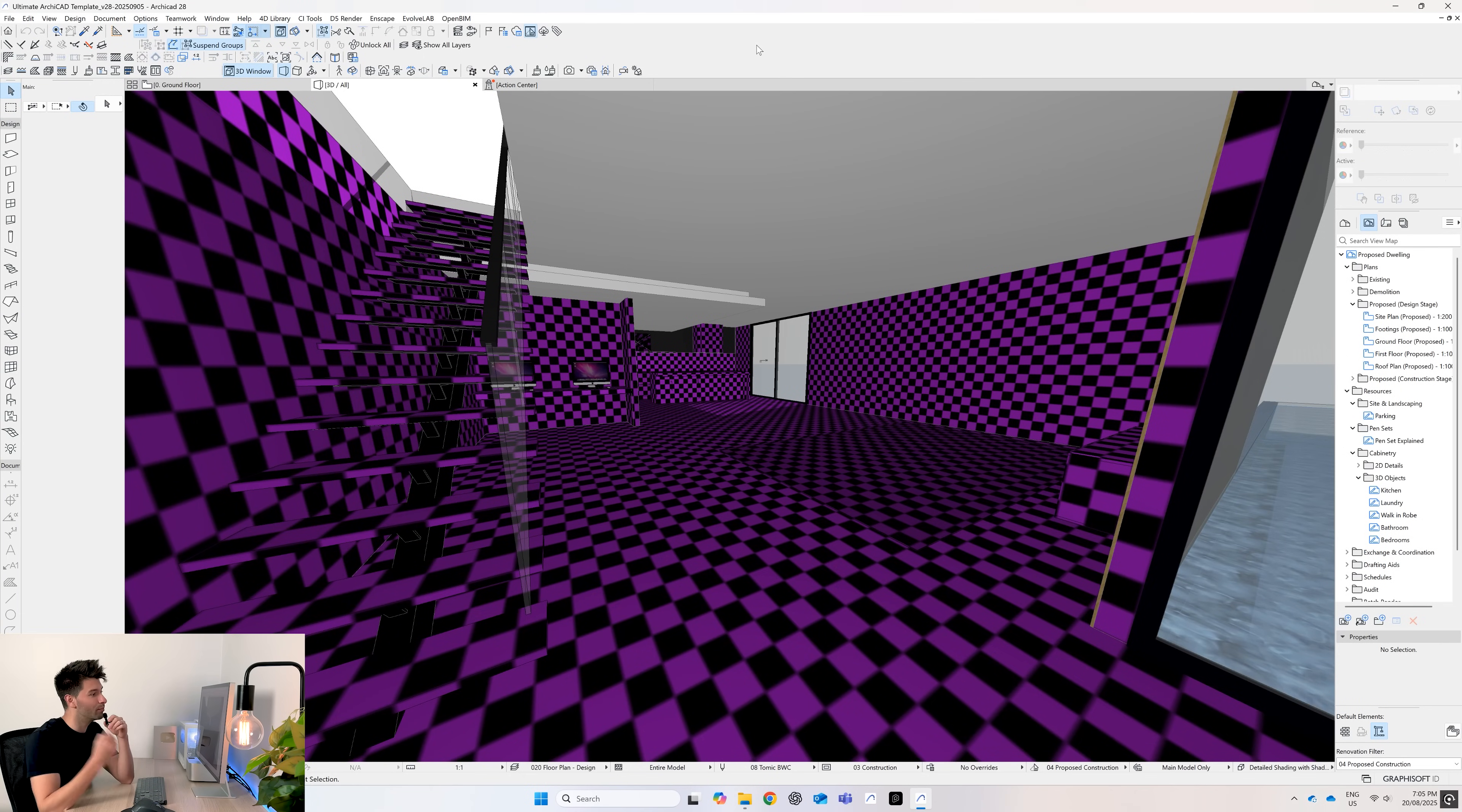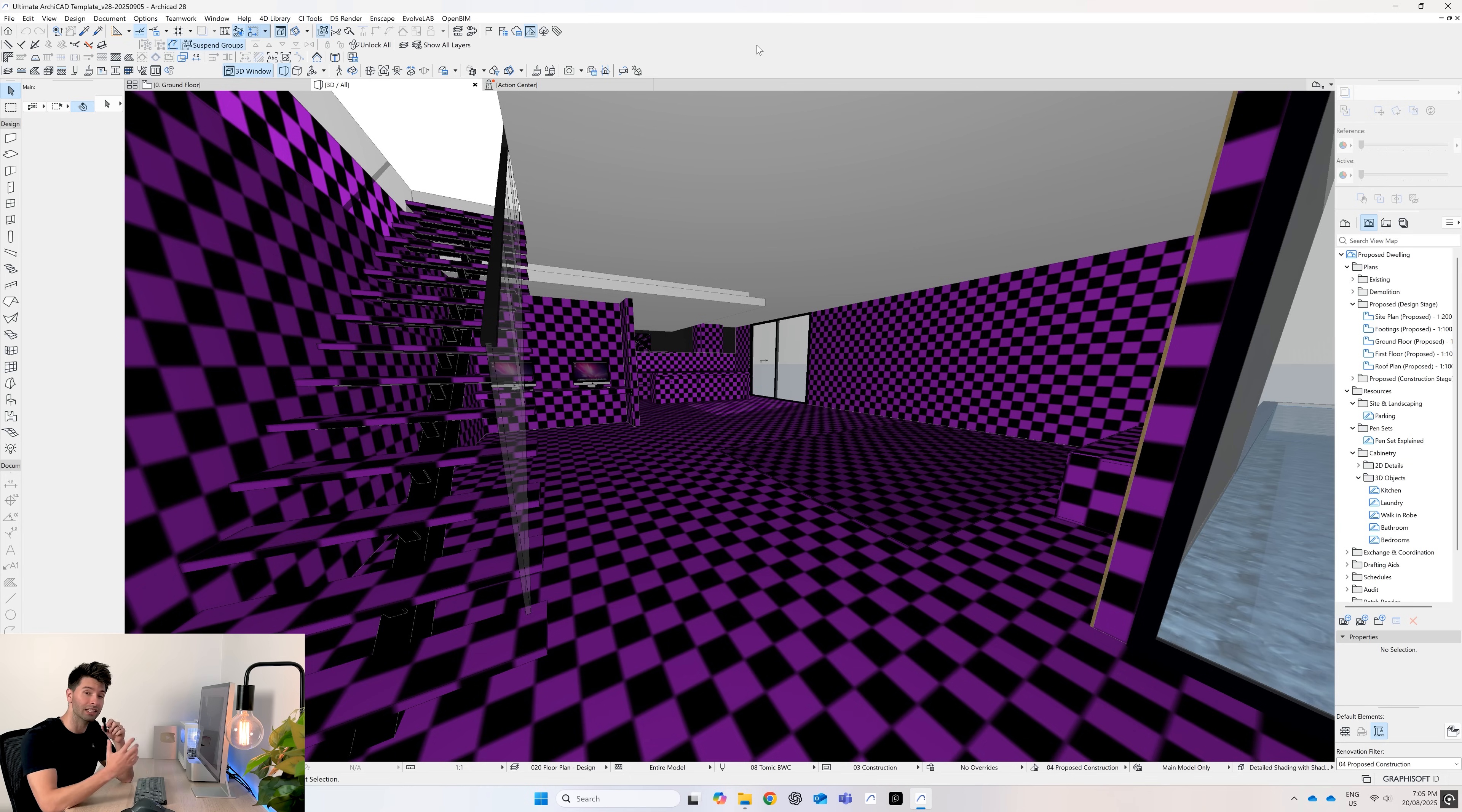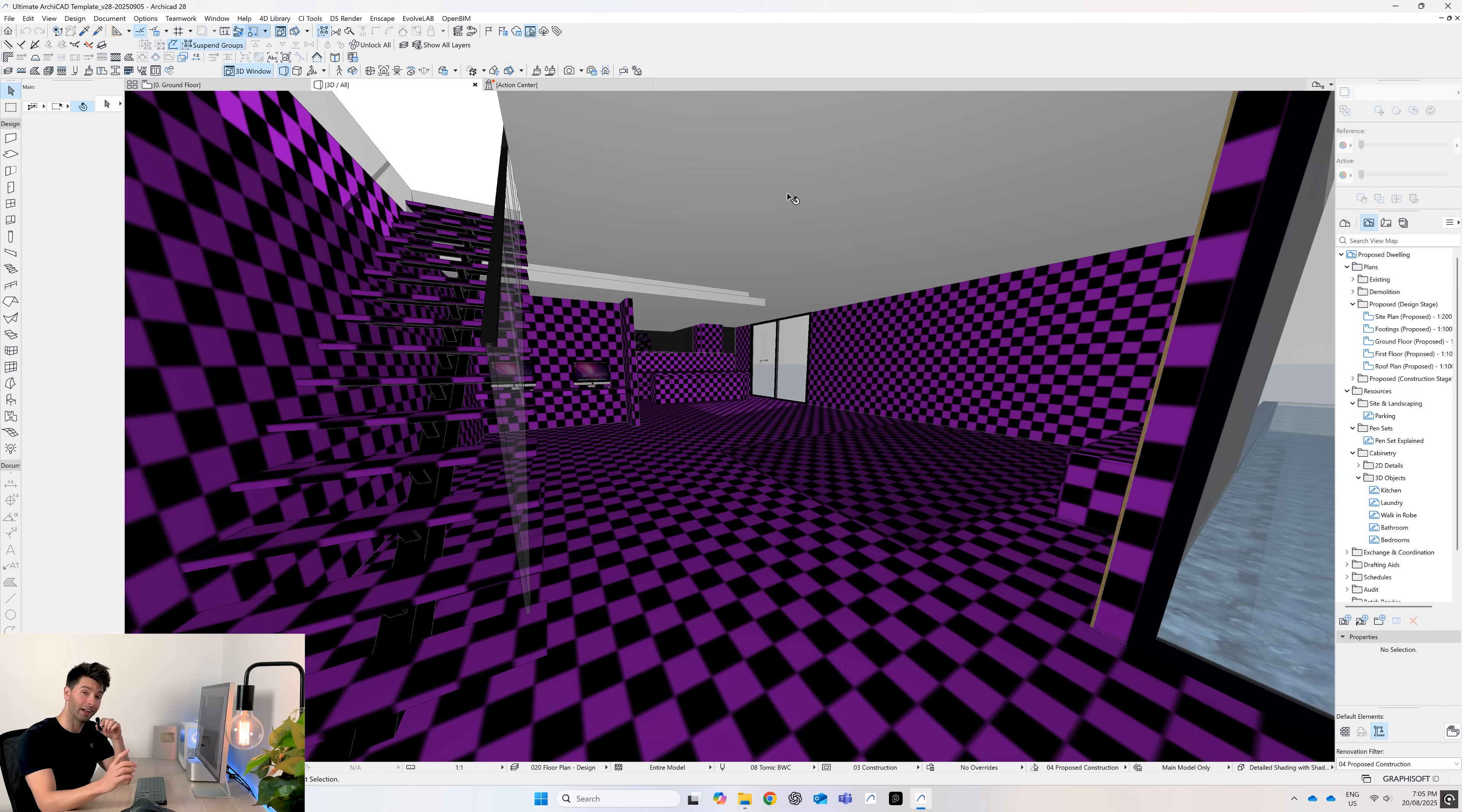We're skipping the intro today because purple and black squares mean trouble. A couple of you have been asking how do you get the libraries imported into the Ultimate Art template, so I thought I'd kill two birds with one stone: fixing library problems and upgrading to the Ultimate ArchiCAD library version 2.